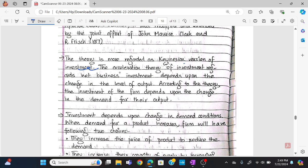The acceleration theory of investment regards net business investment as depending upon the change in the level of output. According to this theory, the investment of the firm depends upon the change in the demand for their output.